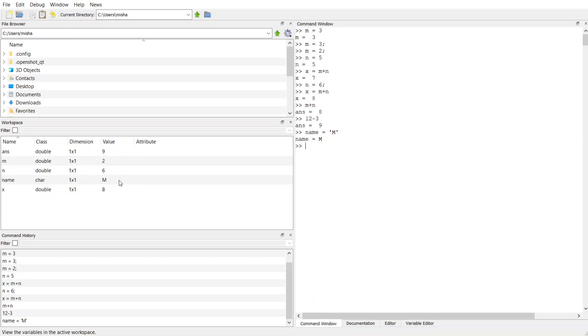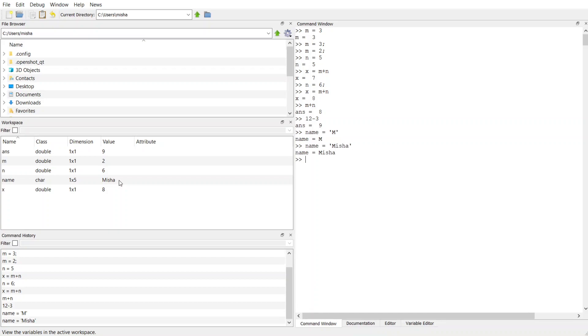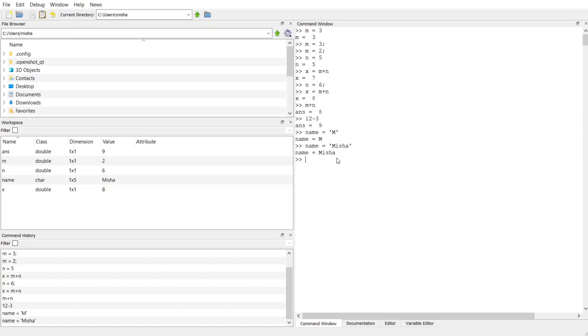Now check this out. I can rewrite name to be my entire name, Misha. And now if you look at the workspace, name gets reused. Now the dimension of this is a one by five. So this is going to have five elements in it for M-I-S-H-A, right? I have five letters or five chars. And the value is M-I-S-H-A.